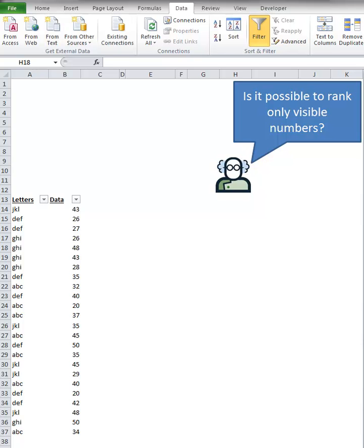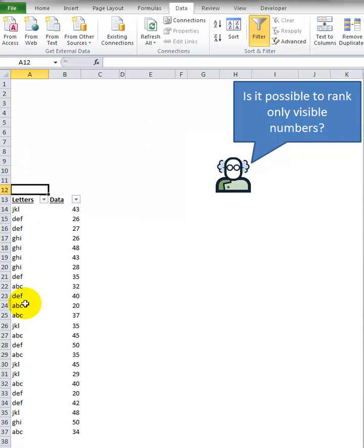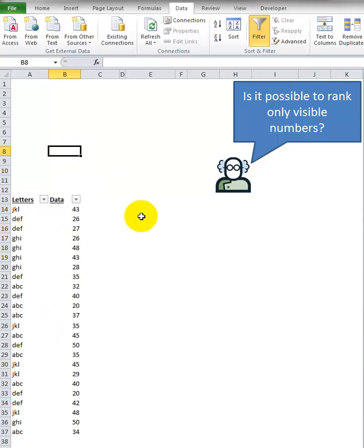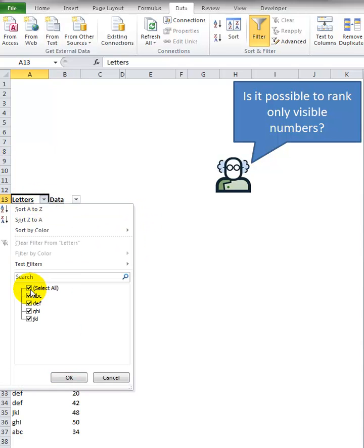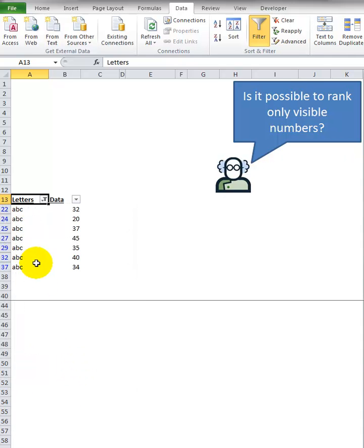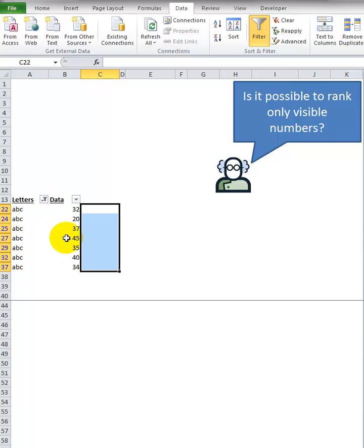Is it possible to rank only visible numbers? So here we have some letters, just randomly generated some data. The question I saw on LinkedIn was I want to rank only the numbers for the visible data. So the first thing would be to filter it down to ABC, and then you want to rank only the numbers that you see right here.